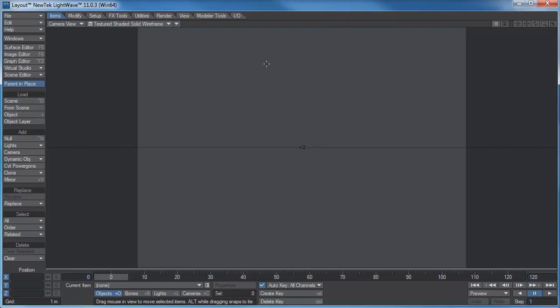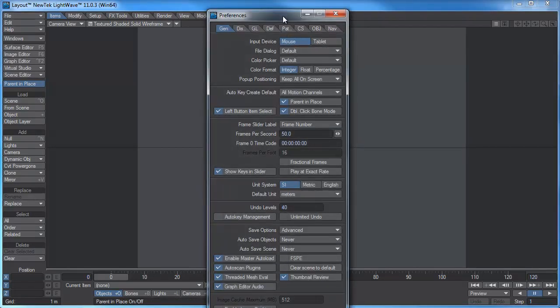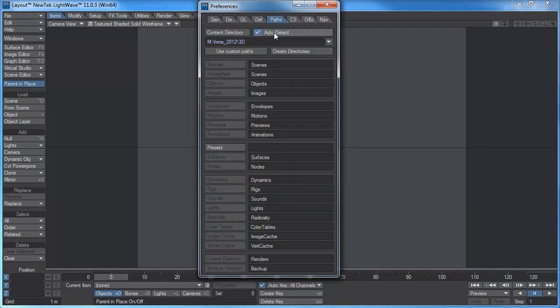So what I can do, I'm going to click O for options on the keyboard. That's a shortcut. I'm just going to go to paths.